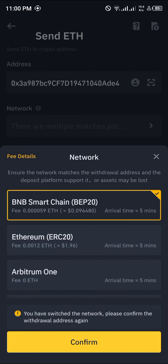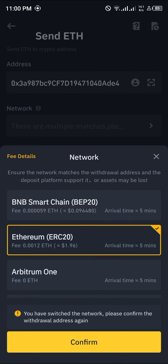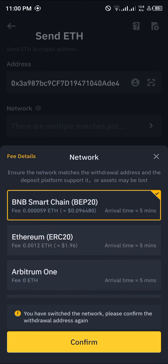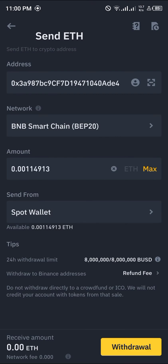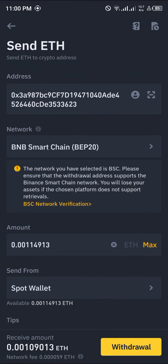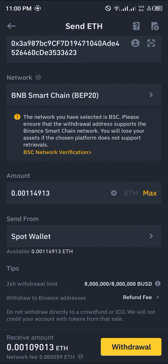For those who would prefer your Ethereum on the Ethereum network, pick ERC20. For those using the Smart Chain network or who want Ethereum on Smart Chain, pick BEP20. Click Confirm, put in the max amount, and click Withdraw.